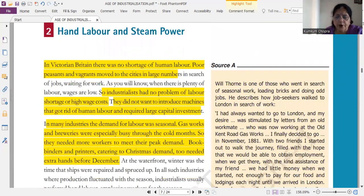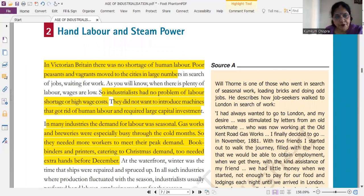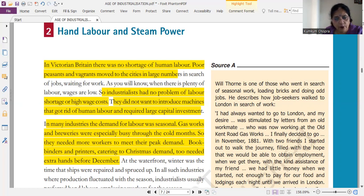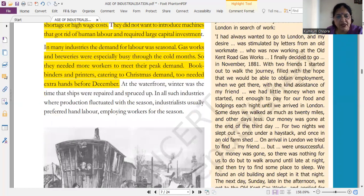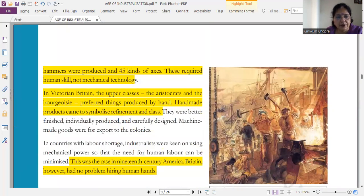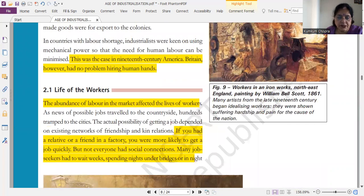Next very important question: in Victorian Britain there was no shortage of human labor — why? और ये why का answer मैंने आपको highlight किया है। And next: in many industries the demand for labor was seasonal — why? ये short question में आपको why करके पूछा जा सकता है। तो ये इसका answer जो मैंने आपको highlight करा हुआ है। Now about the life of the workers.